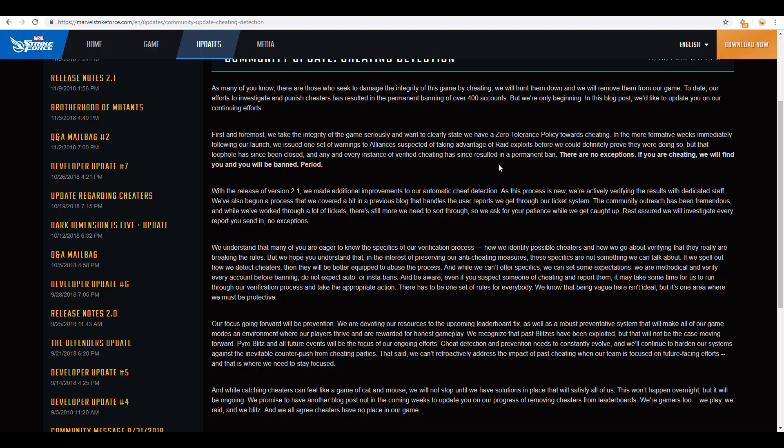So it looks like going through, they are really taking a serious look at the cheaters. They have banned quite a few cheaters. Like right here, it talks about that they have permanently banned over 400 accounts, which is really cool. They do have a zero-tolerance policy on cheating. They also say here that there is no exceptions. If you're cheating, we will find you, and we will ban you, which is awesome. The software that they're using, they've acknowledged that as a community. People have asked, how are you doing this?